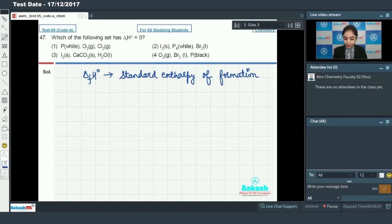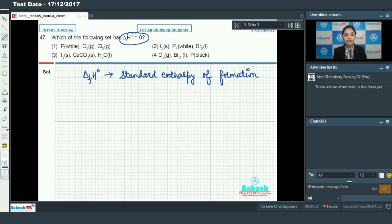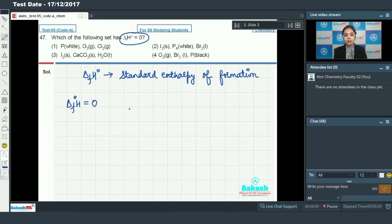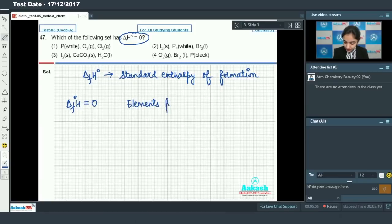So ΔHf° = 0 for elements present in their most stable state. We need to identify which elements in the given options are in their most stable forms.